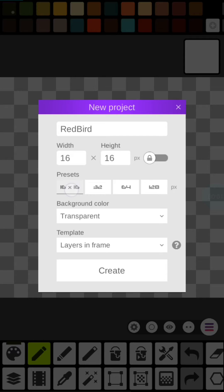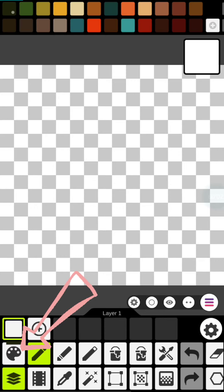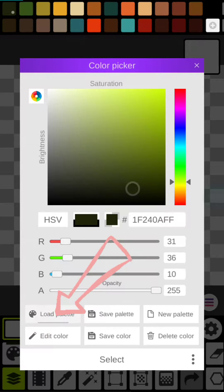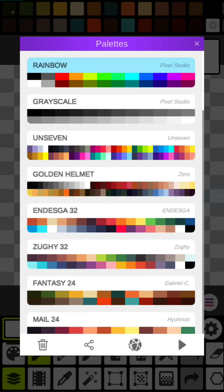Let's make this 16 by 16. Next, select the color palette, then load palette, and we're going to choose rainbow.